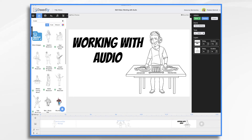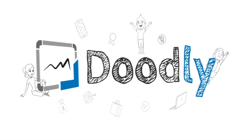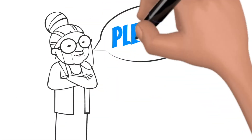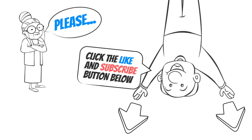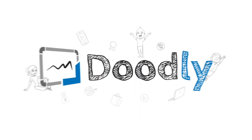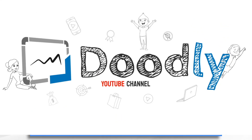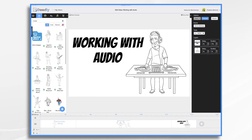Hi, it's Pamela. In this tutorial, we're going to go over working with audio in Doodly. Hey and welcome to the official Doodly YouTube channel. If you enjoy our content, please click the like and subscribe button below. Now let's get straight to the video. Doodly supports multiple audio tracks and it can get a little confusing at times, so today I thought I would go over how we can work with them.